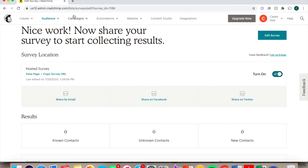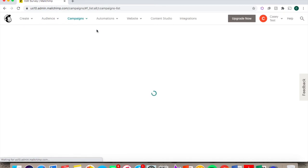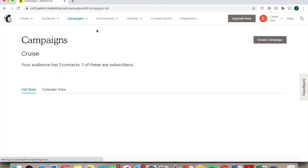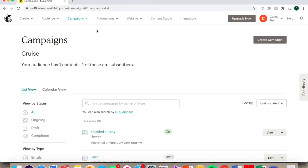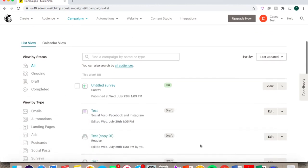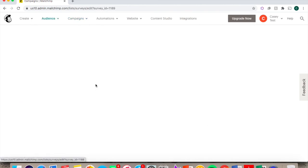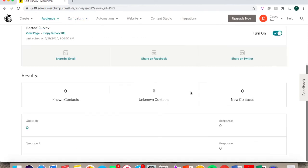If you go under Campaigns, and then All Campaigns, you will see your survey here with your emails and social media posts you've made before. You can click on this to see your survey results as they come in.